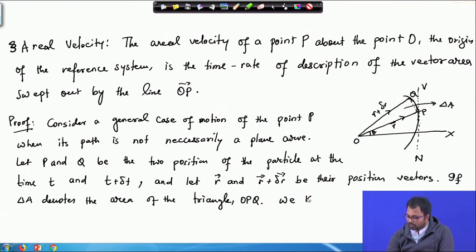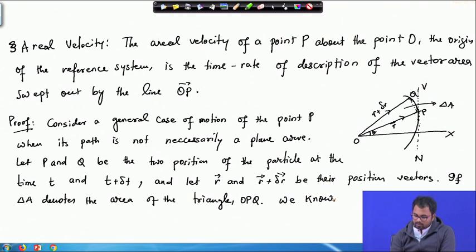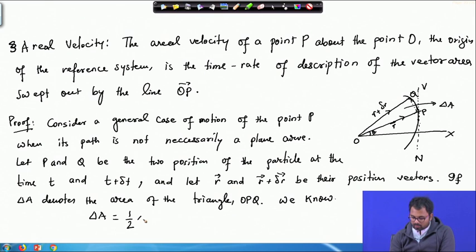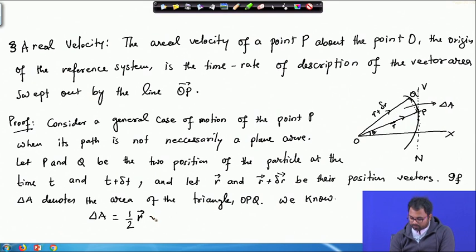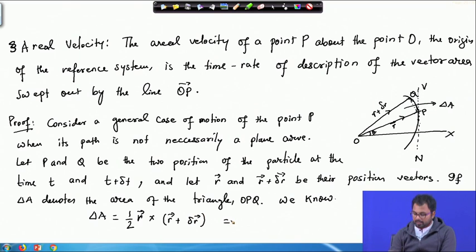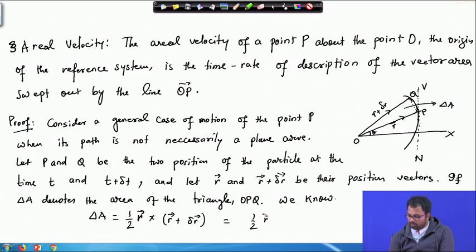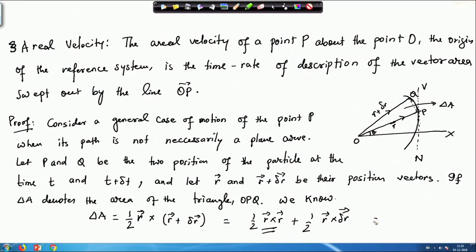We know that the area of a triangle is given by one-half times r cross product with r plus delta r, which equals one-half r cross r plus one-half r cross delta r. Since r cross r is the zero vector, we ultimately have delta A equals one-half r cross delta r.